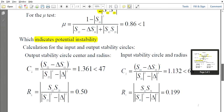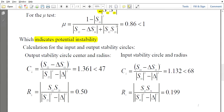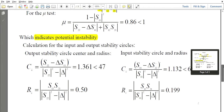In such cases we must use the Smith chart to classify the stable and unstable regions. If both K and delta conditions are satisfied, the amplifier is unconditionally stable and there is no need for the Smith chart. But if the amplifier is potentially unstable, we go to the Smith chart to separate the stable region from the unstable region.